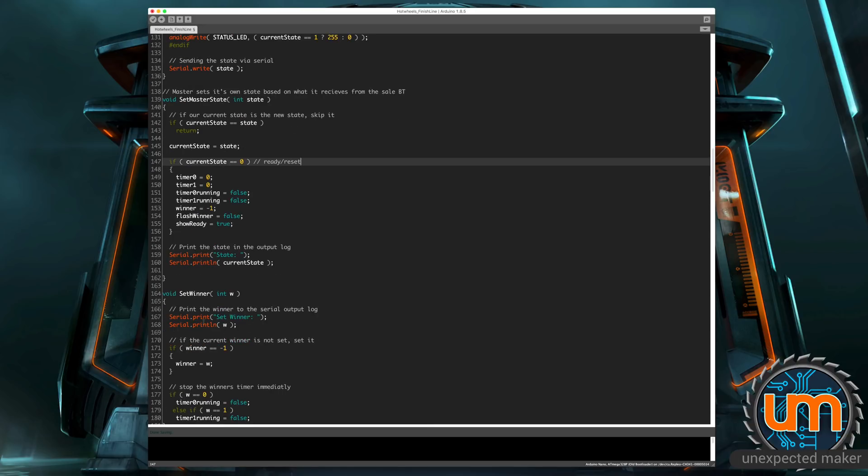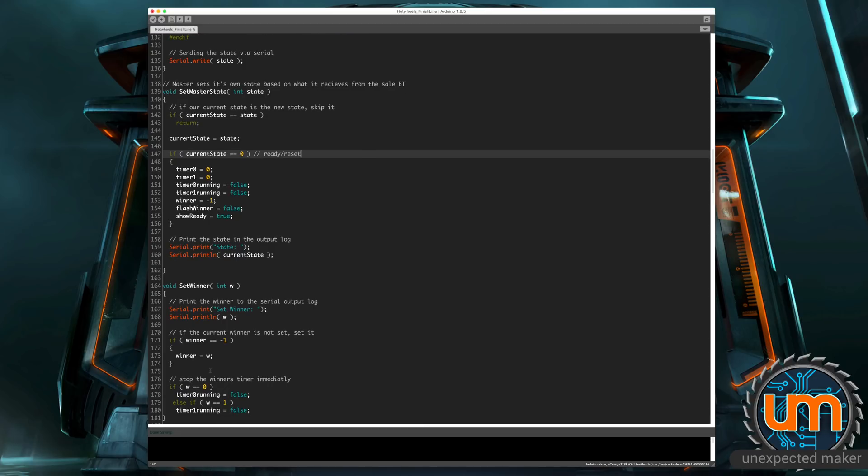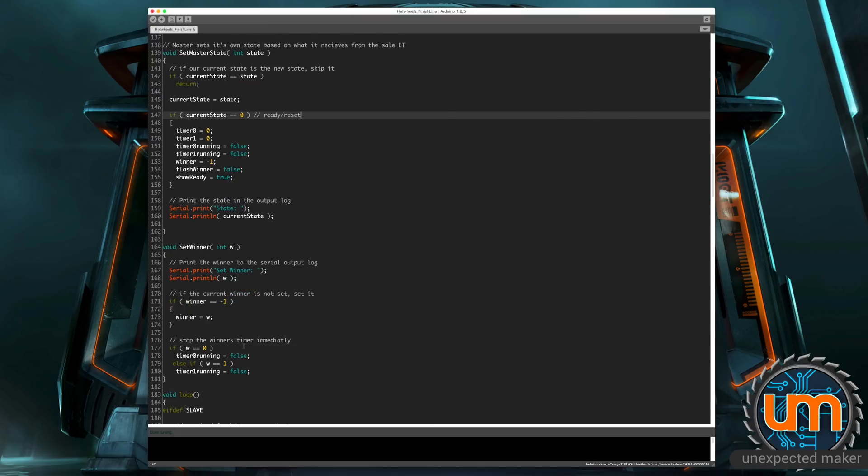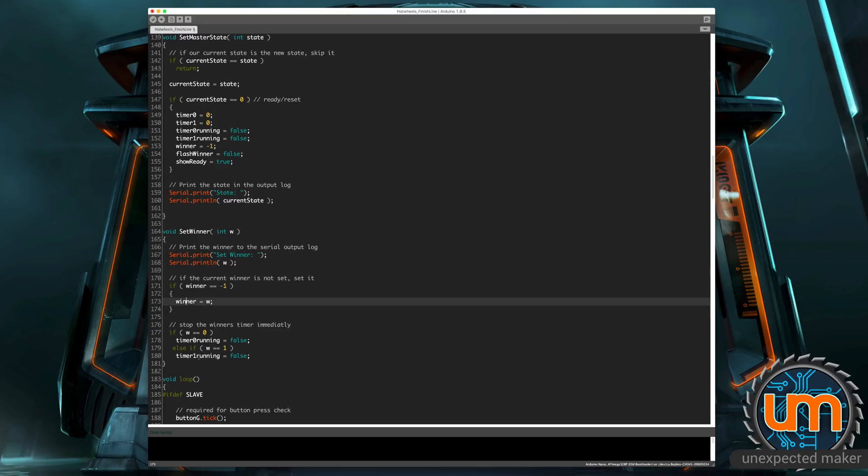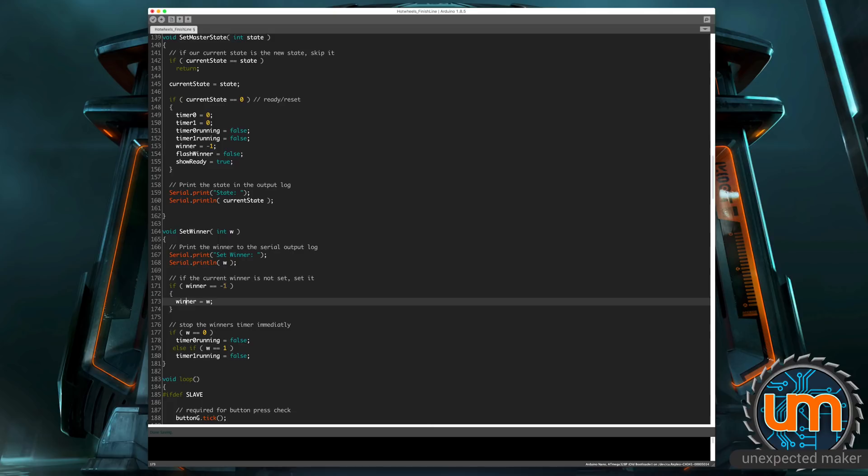There's also a set winner method. Basically, it gets sent a winner, which will be zero or one. And then assuming that the current winner, which we see up top here, is set to negative one at the start on a reset. If the current winner is negative one, that means no winner has been set. It'll set the winner to whatever is in W. And then it'll immediately stop the timer for the winner because we want to show what the actual final time was when the car hit the IR sensor. And of course, we only want to do this if winner is currently equal to negative one because we don't want to have both of them trigger winner at the end of the race.